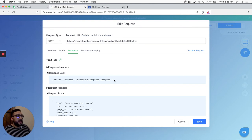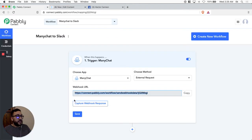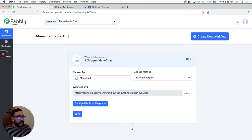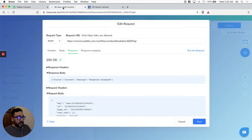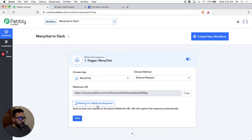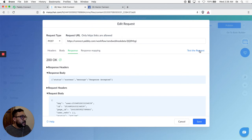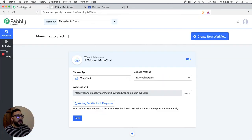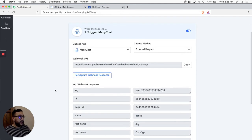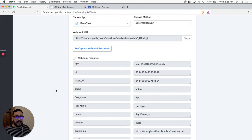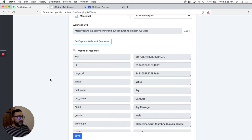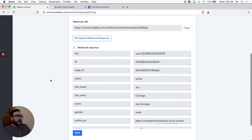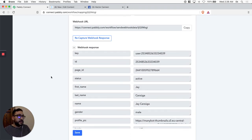Let's go back to Pably Connect and capture the webhook response to see the information we're getting from ManyChat. Let's test it again — now that Pably is waiting for the response. It sends the information, response accepted. Let's go back — there we go. We can see all the information displayed: page ID, user ID, first name, last name, gender, custom fields — everything you have inside ManyChat.